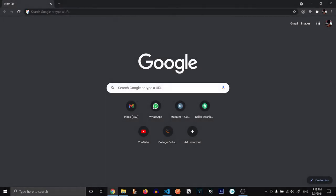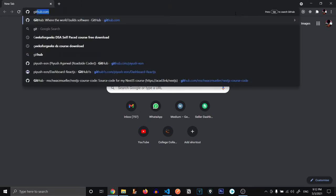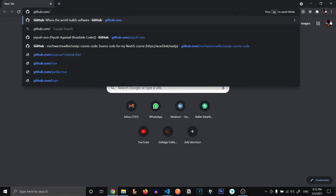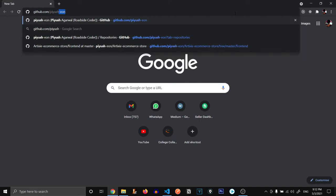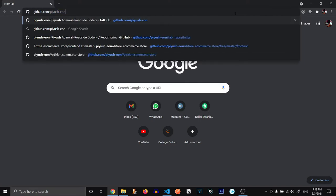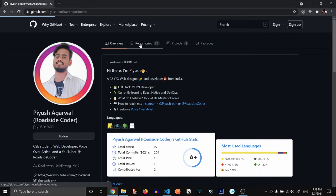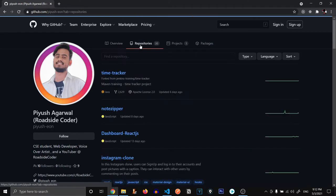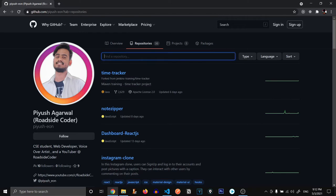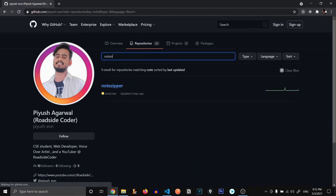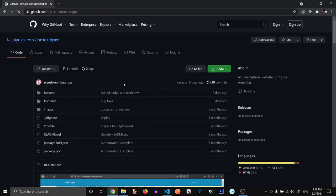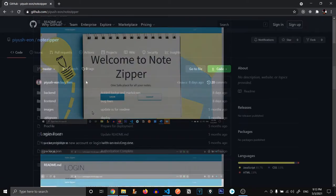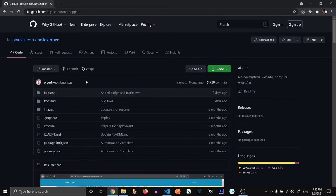Before we get started let me show you the place where you can find the code for this project. You need to go to github.com/push-eon and when you reach here just click on repositories and you're gonna see node-zipper over here. If not you can search node-zipper and there it is. Here is the full code for our upcoming MERN stack project. You can find the link to this repo in the description as well.